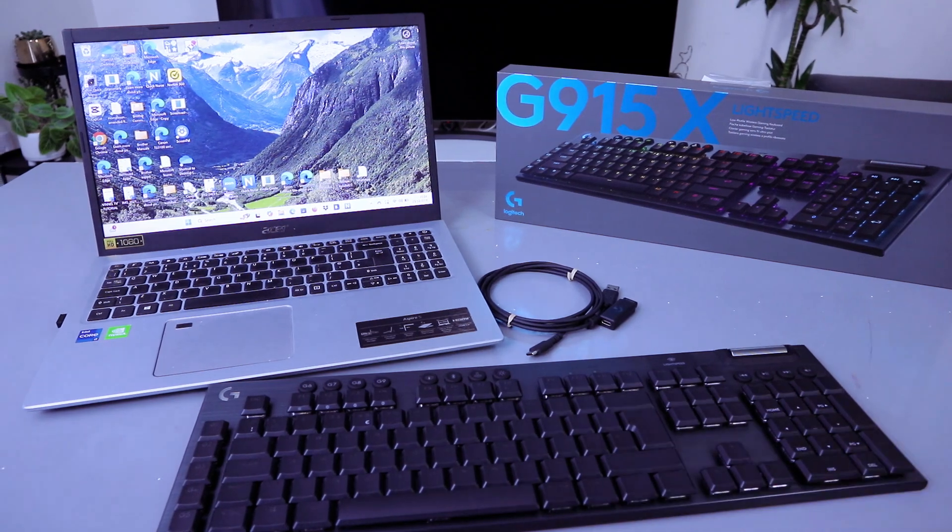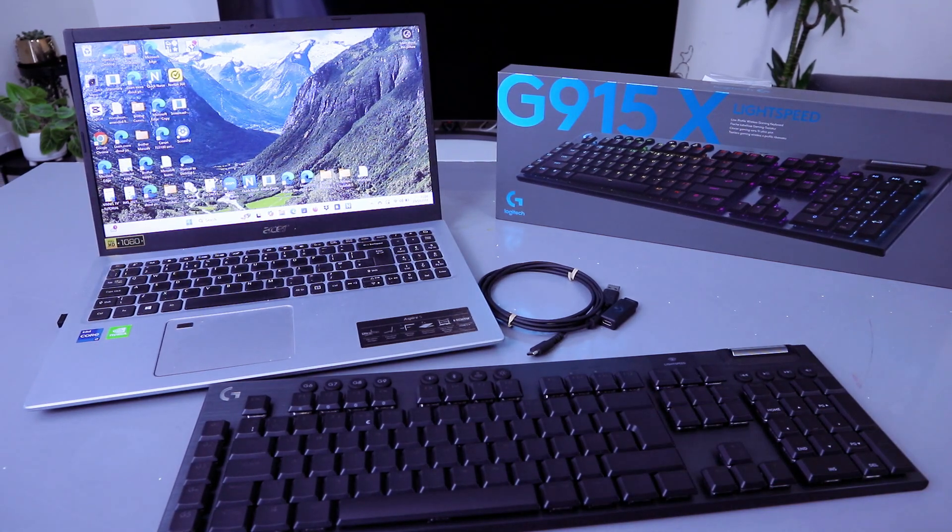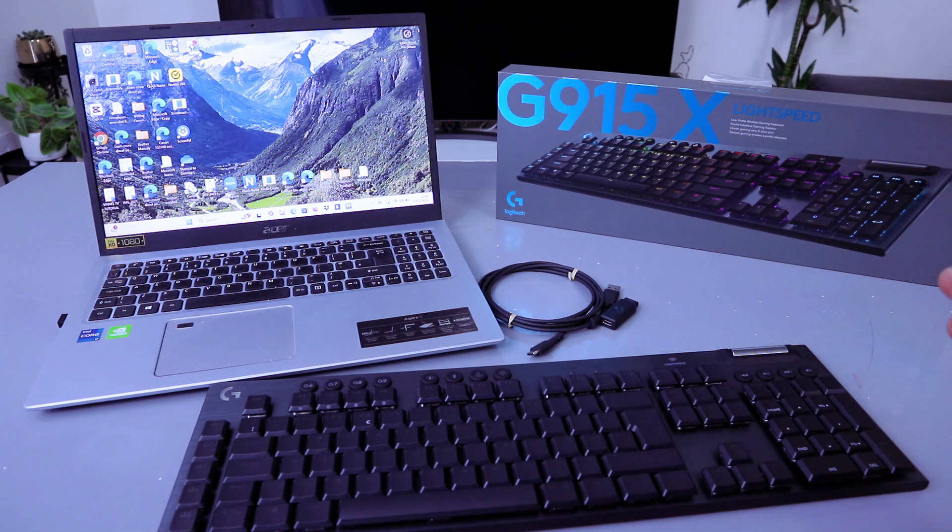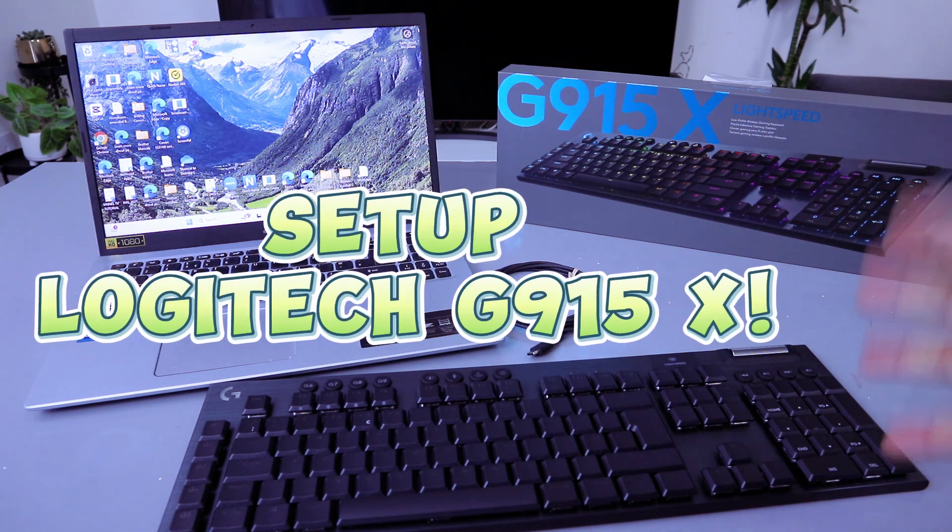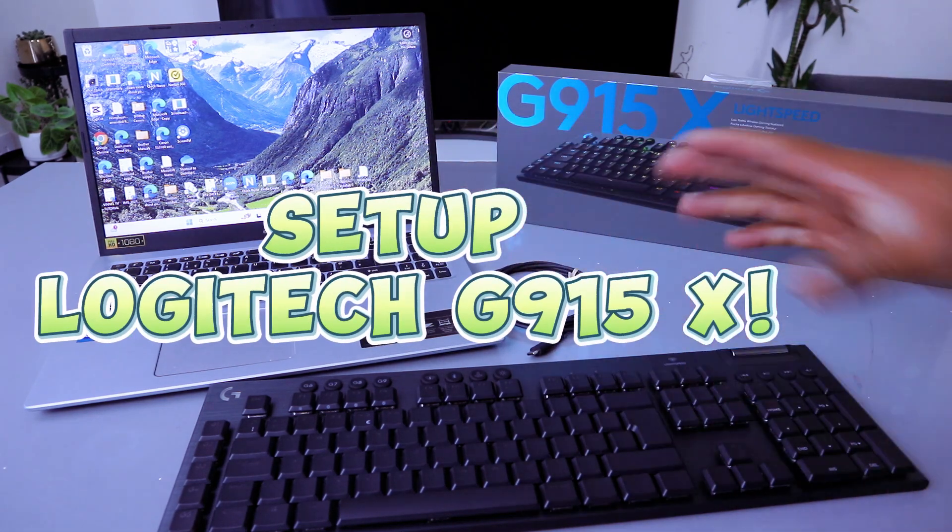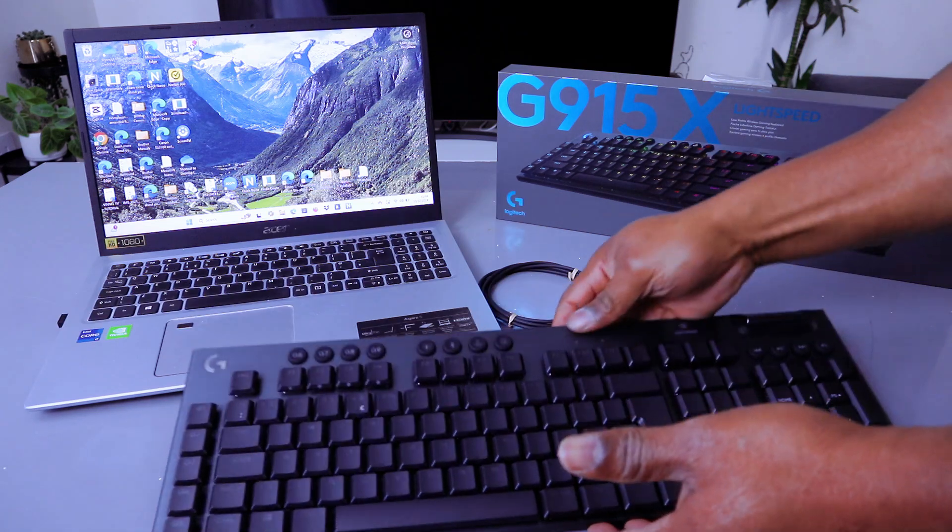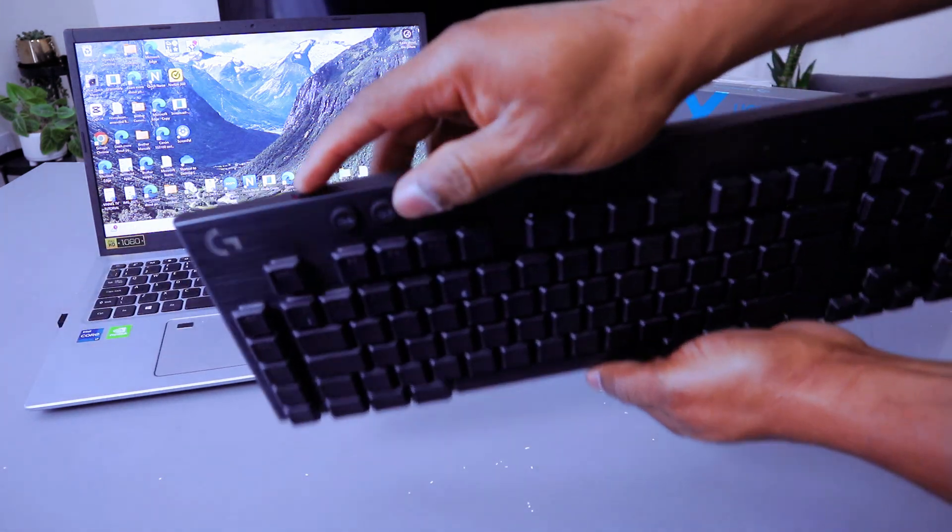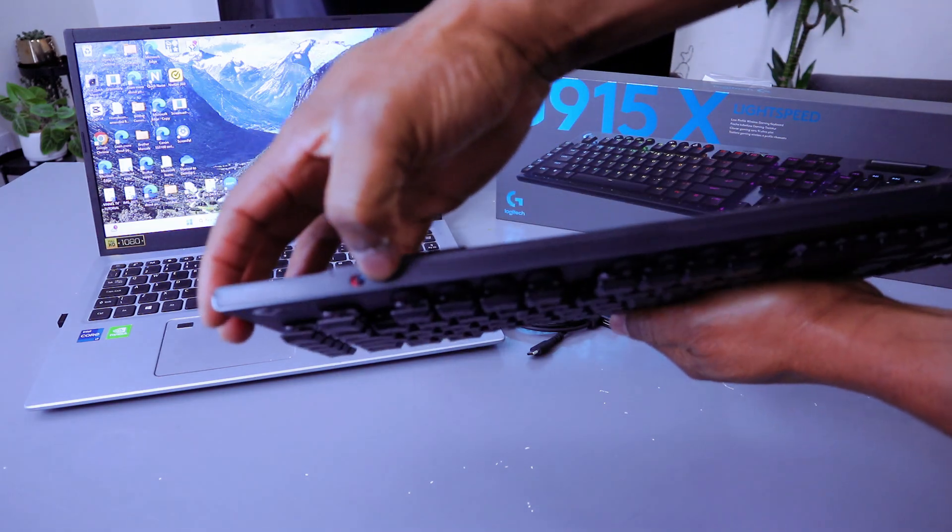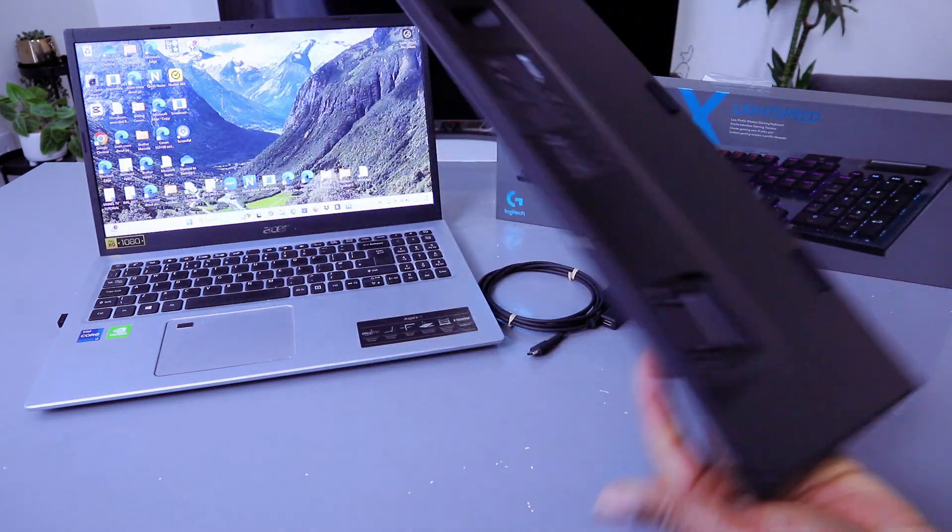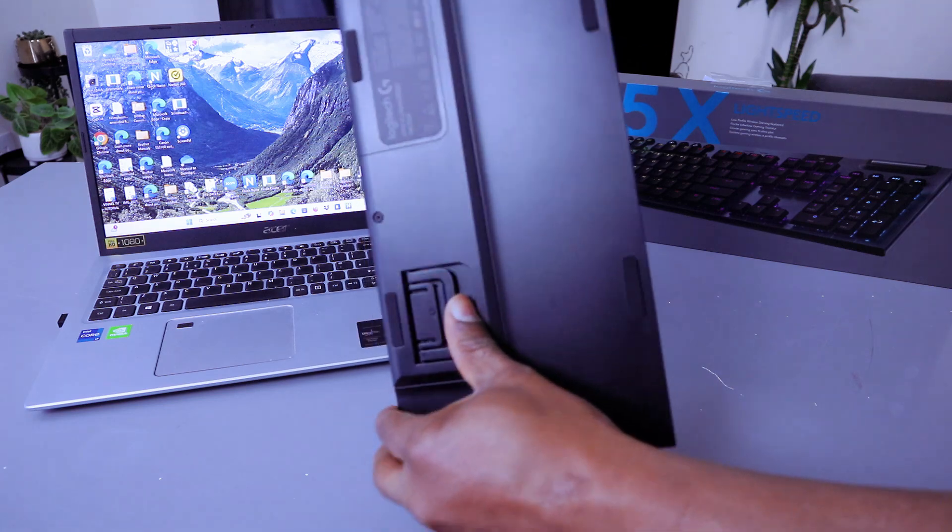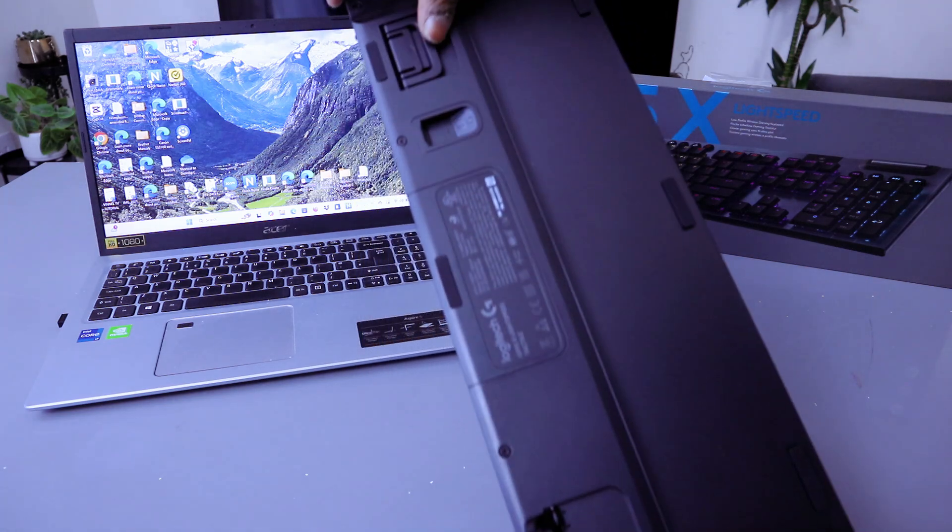Hey guys, this is the Logitech G915X super light low profile wireless gaming keyboard. To set this up to the laptop, first switch the keyboard on using this button at the back. You can also bring this stand out to position it.